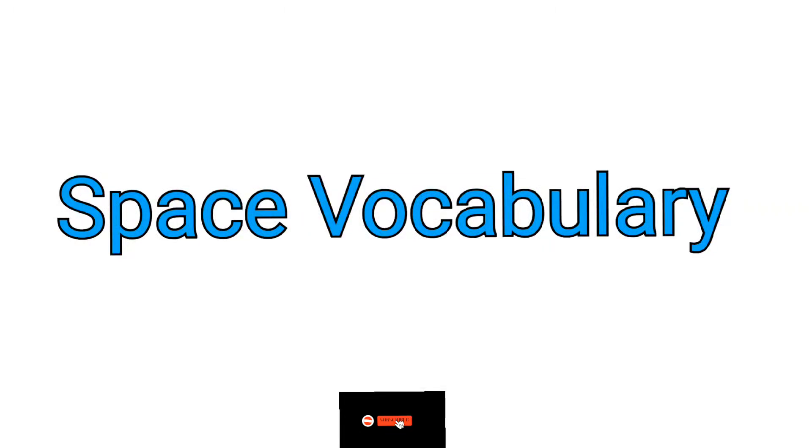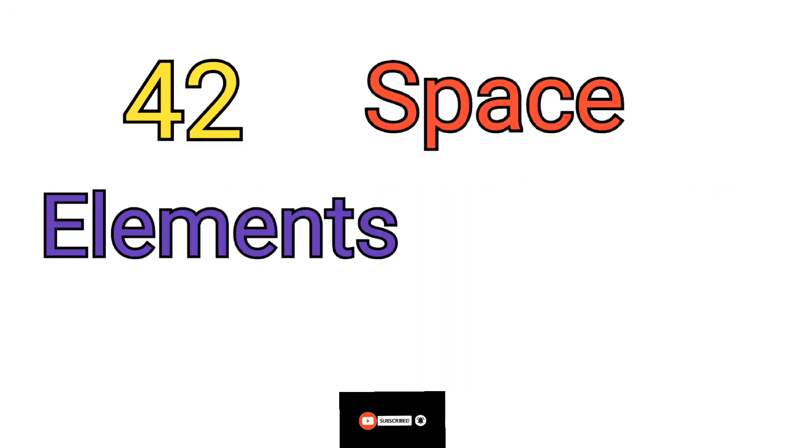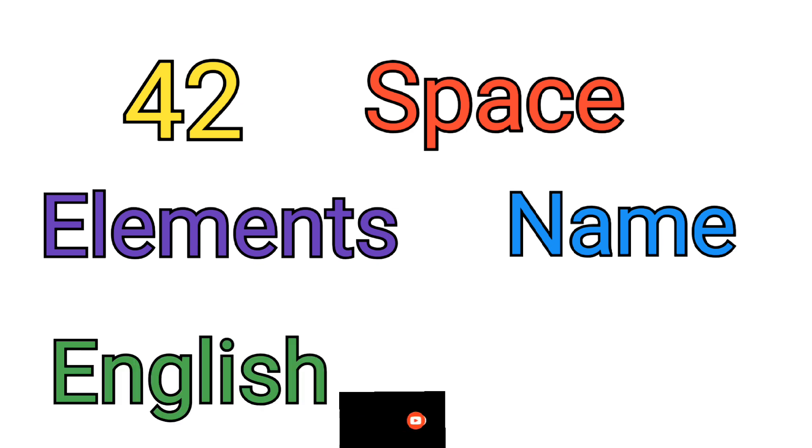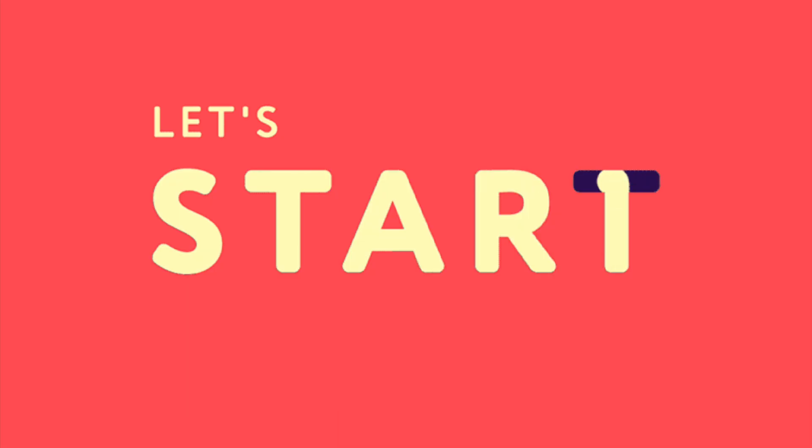Space vocabulary: 42 space elements. Name in English with picture. Okay, so let's start.